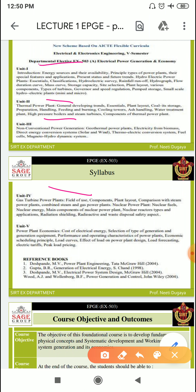Unit 4 covers gas turbine power plants — field of use, components, plant layout, comparison with steam power plant, combined steam and gas power plants, nuclear power plants and their main components including radiation shield, reactor, waste disposal, and safety aspects.